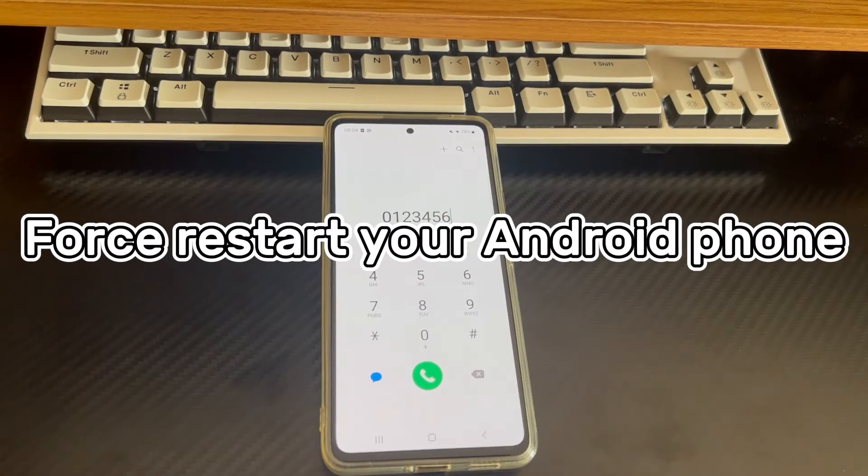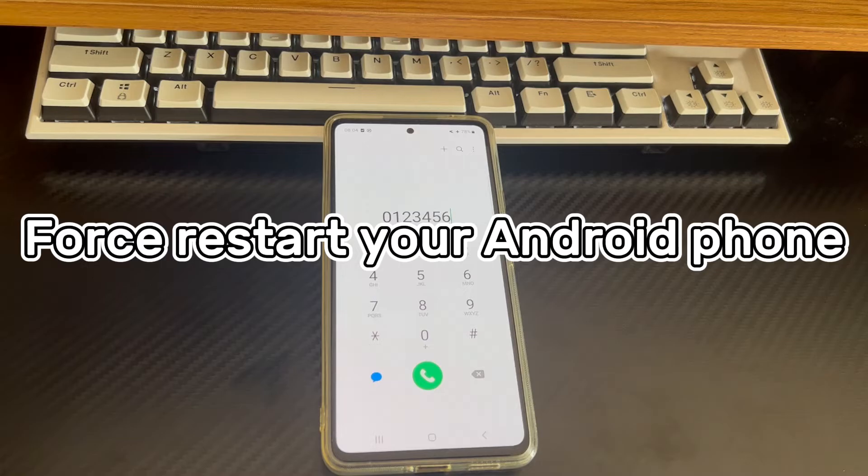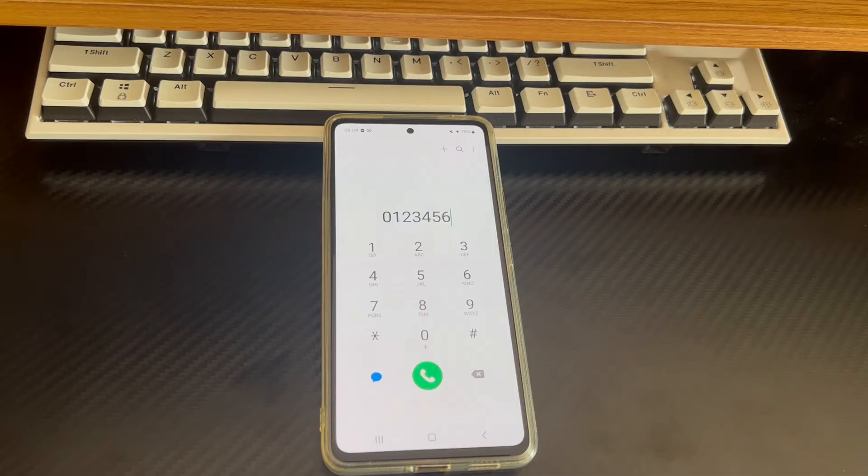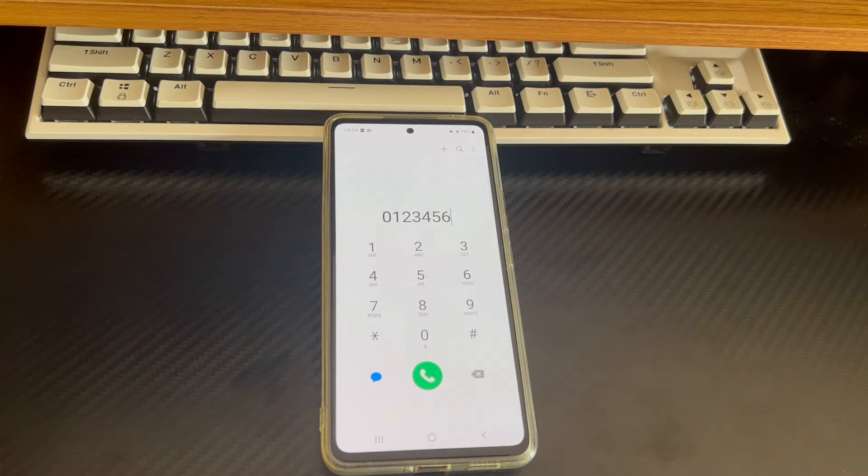Method 1 is to force restart your Android phone. Before solving any Android phone problem, the first step should be to force restart your Android phone. Force restarting an Android phone will reset all background processes. When the phone turns on again, it will start the apps that need to run from scratch. Often this is when the can't answer Android phone calls issue may be resolved.